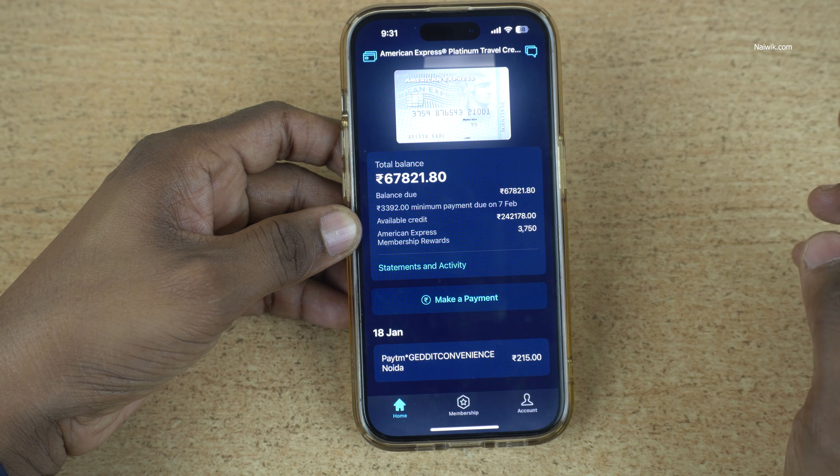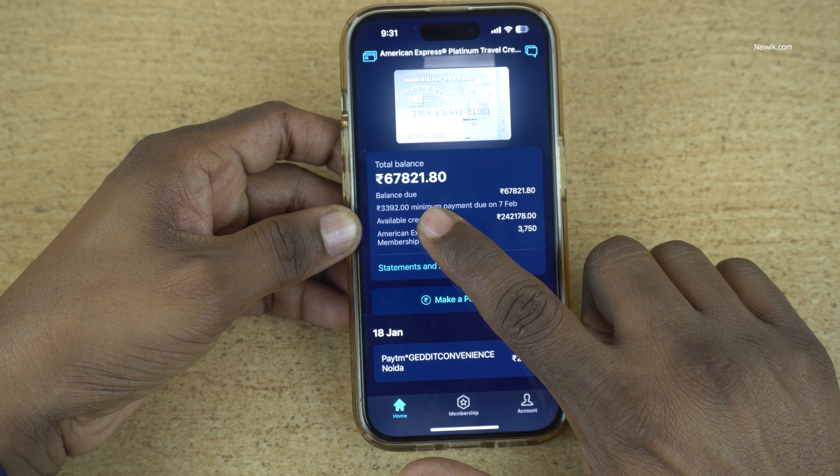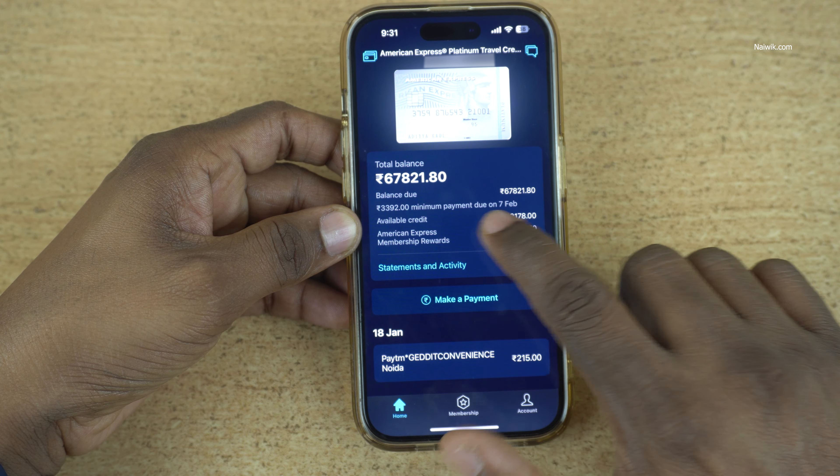Open the Amex app on your phone. Here is the Amex app — log in to the app. Once you are logged in, the user interface will look like this.